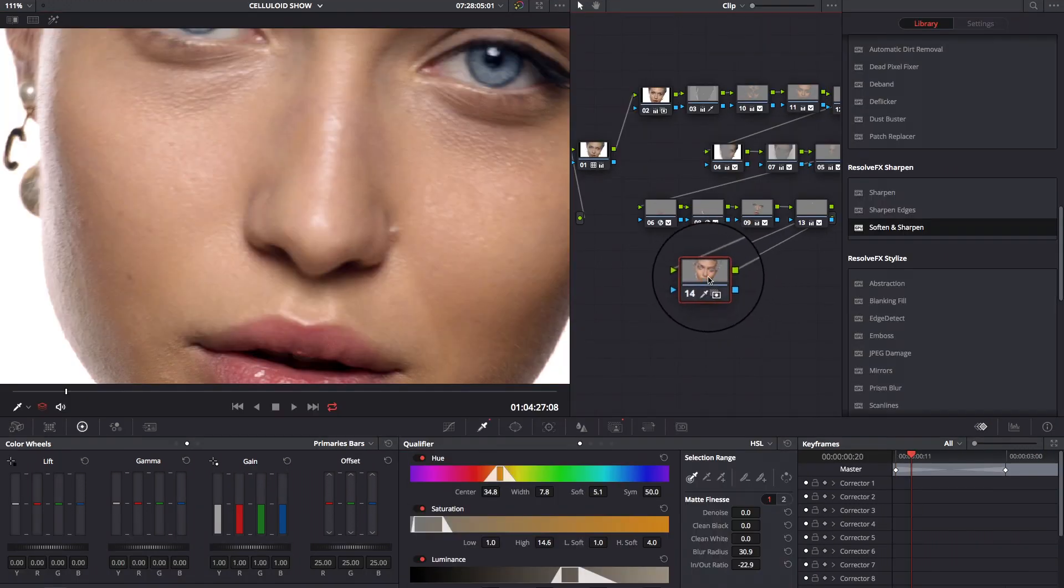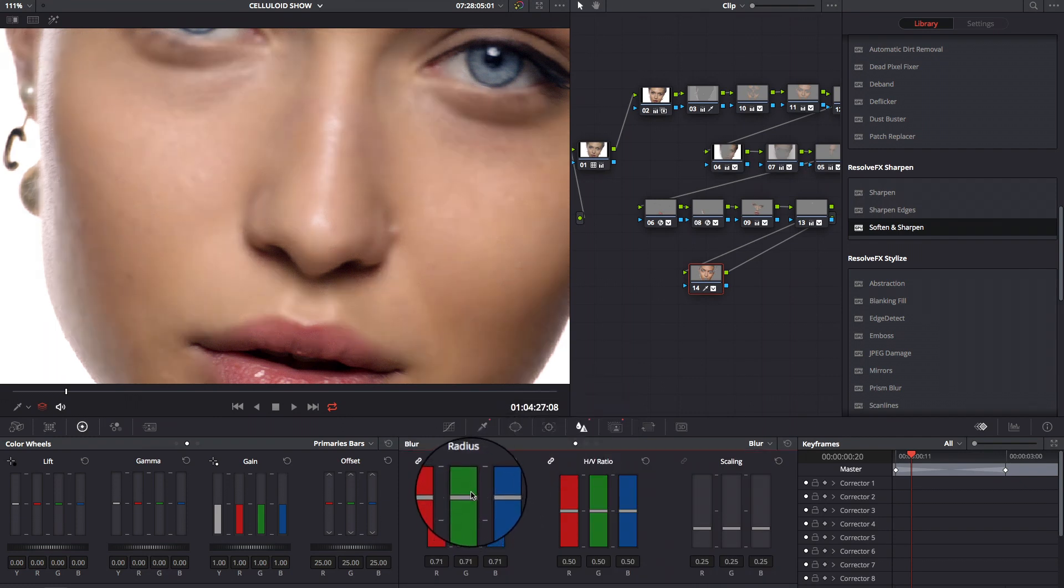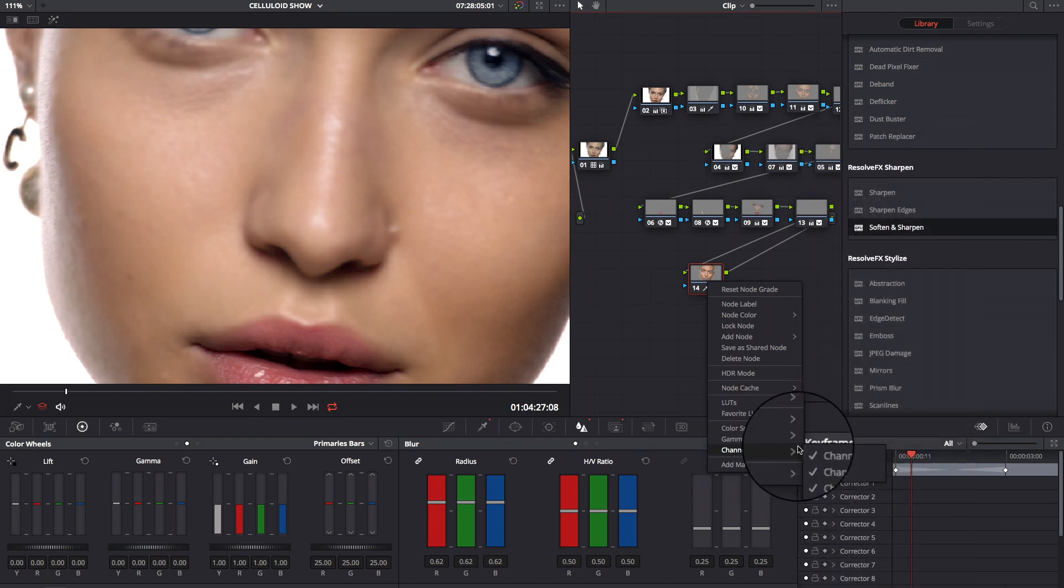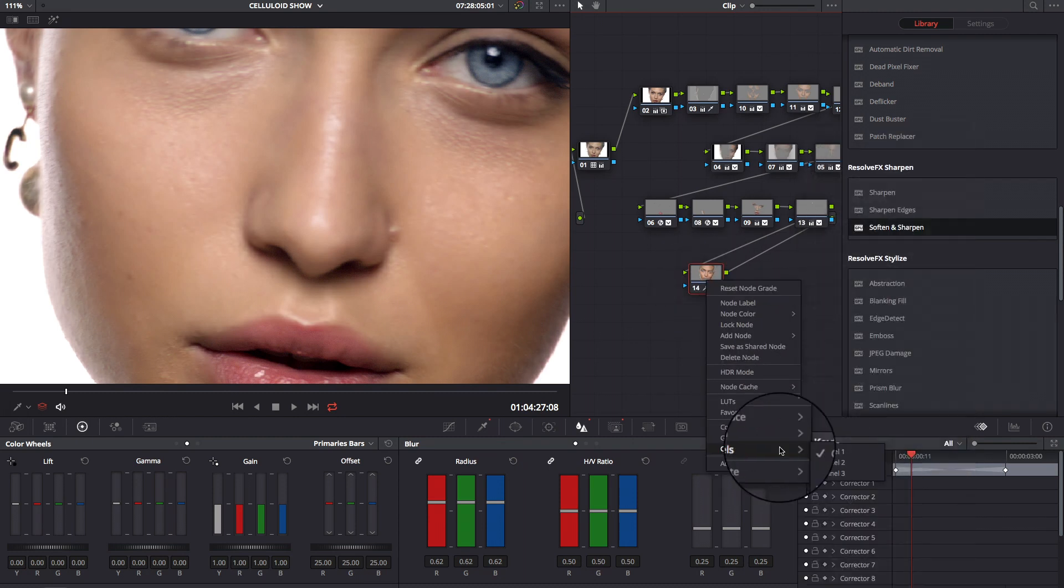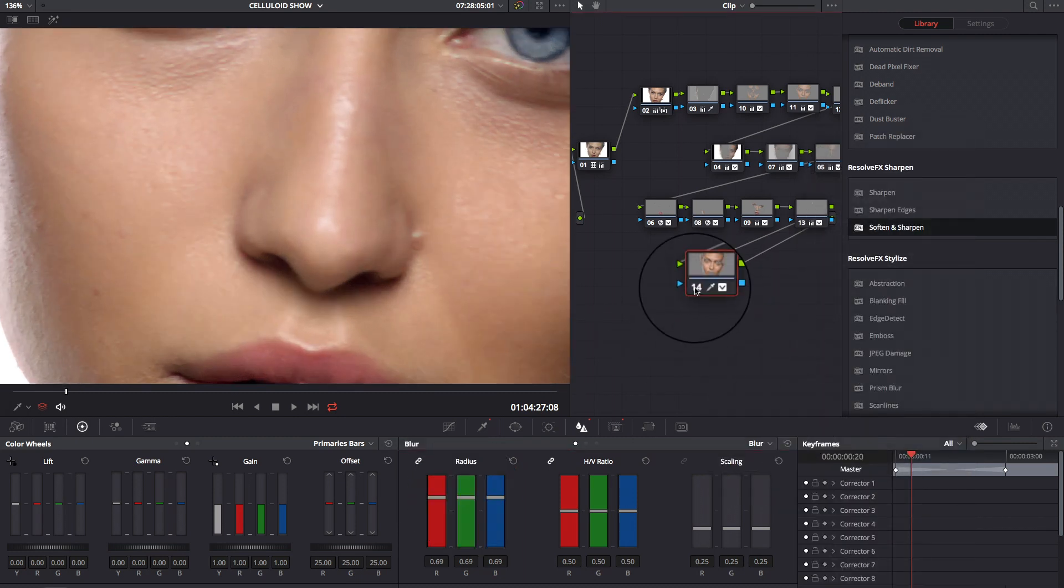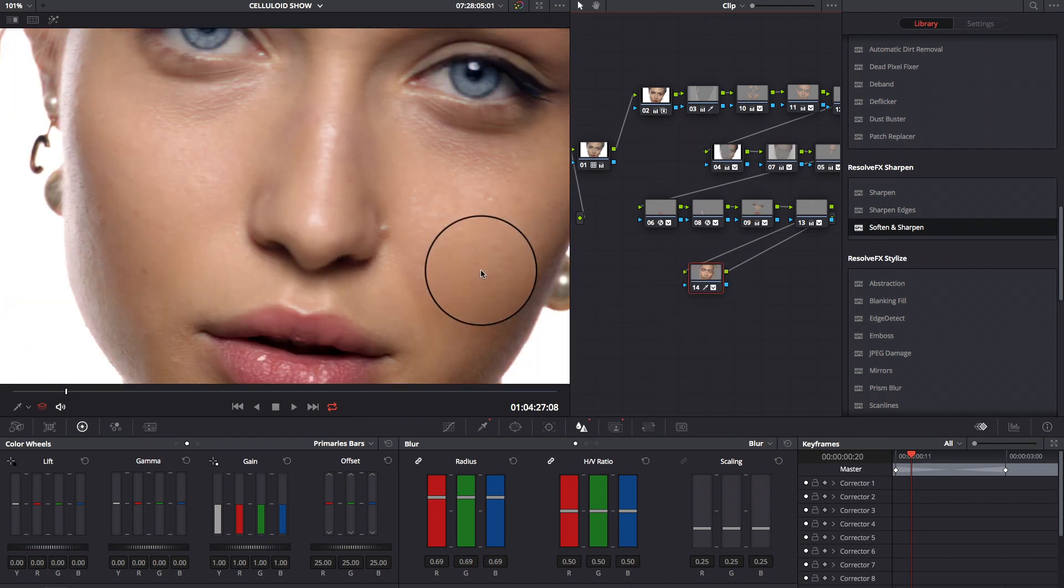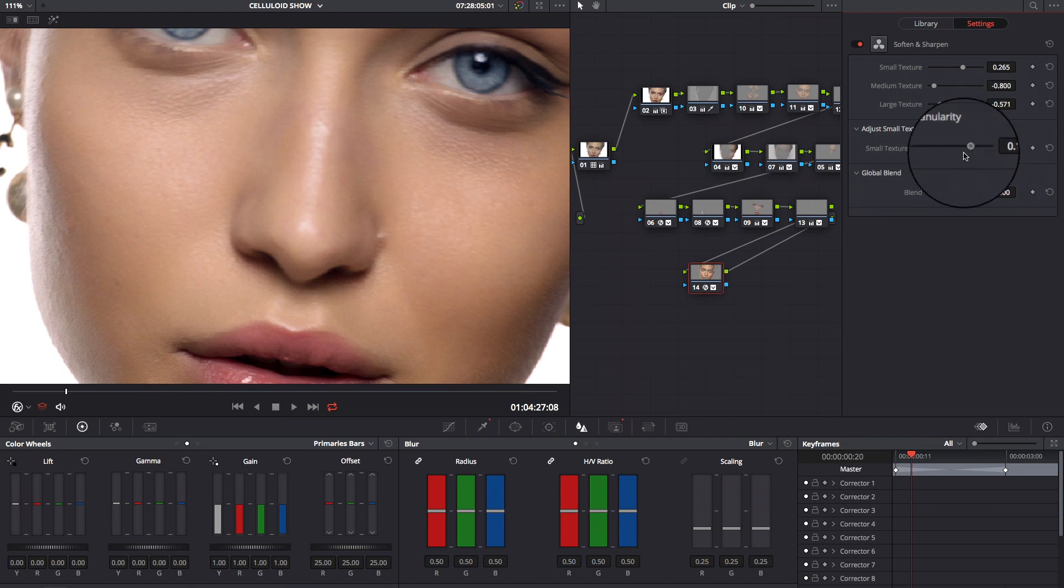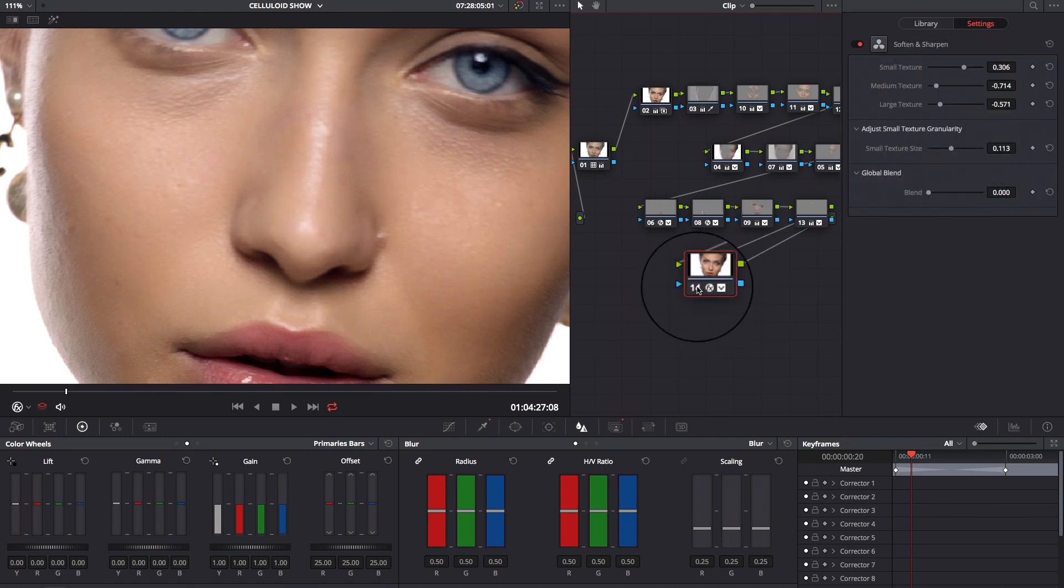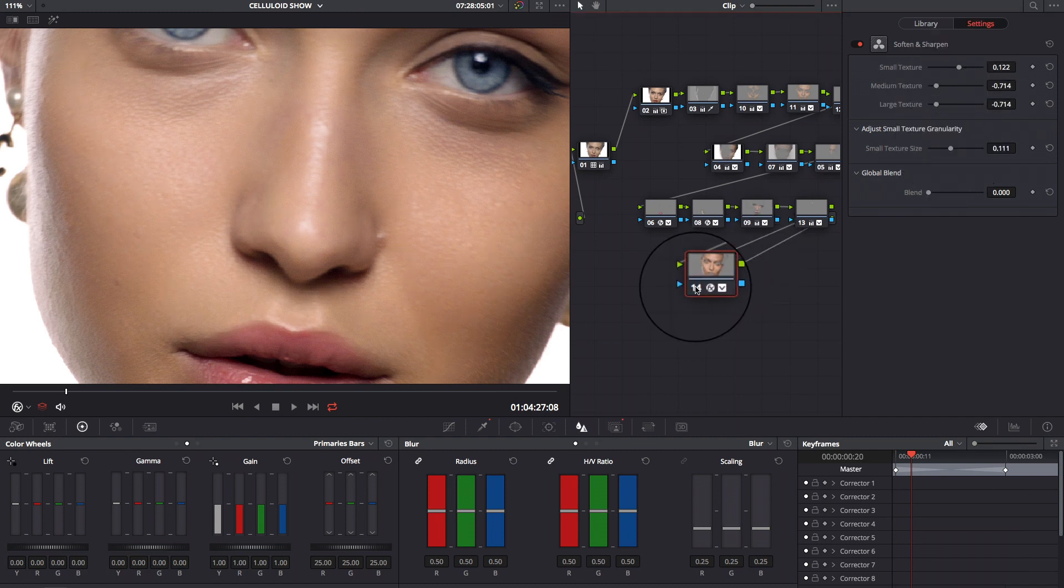There are different techniques to change and soften the texture of the skin in DaVinci Resolve. You can select the skin and blur only the red channel. Or, you can select the skin and use the soften and sharpen tool, which is my favorite one, and gives accurate control on softening the big textures, but sharpening the small details.